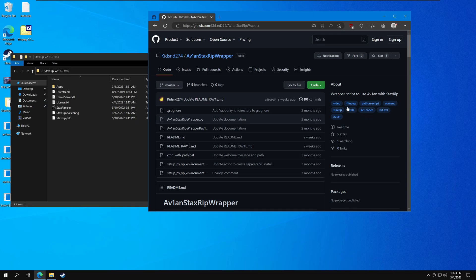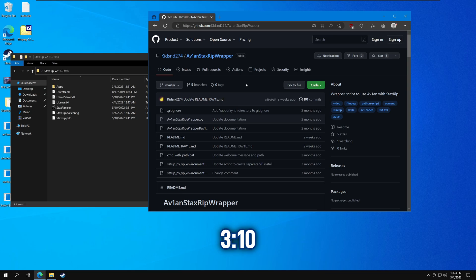Hey guys, so today I want to give you guys an update on the avian wrapper script for stackstrip. Since the previous video, I've made multiple improvements to the script, so you can use any of the AV1 encoders and pass in any encoder arguments or even the avian arguments. You're not restricted by the hard-coded flags of the wrapper script anymore. If you already have the script installed and just want to see what's new, you can skip to the noted timing to see how to use the new updated script.